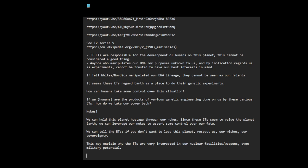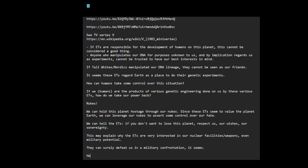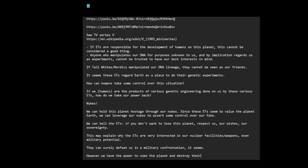They can surely defeat us in a military confrontation. However, we have the power to nuke the planet and destroy their precious experiment playground.